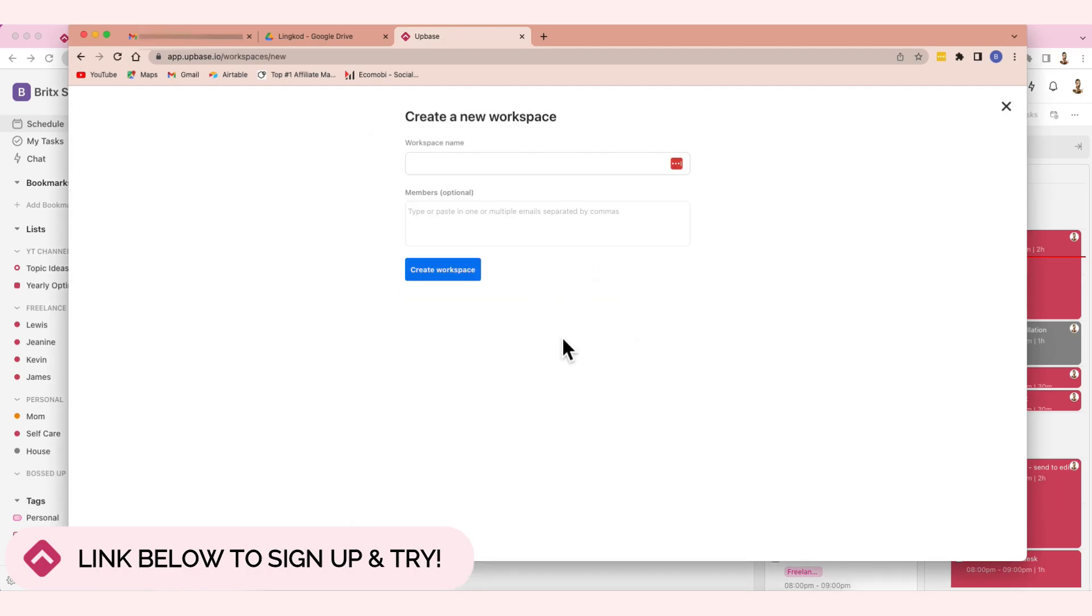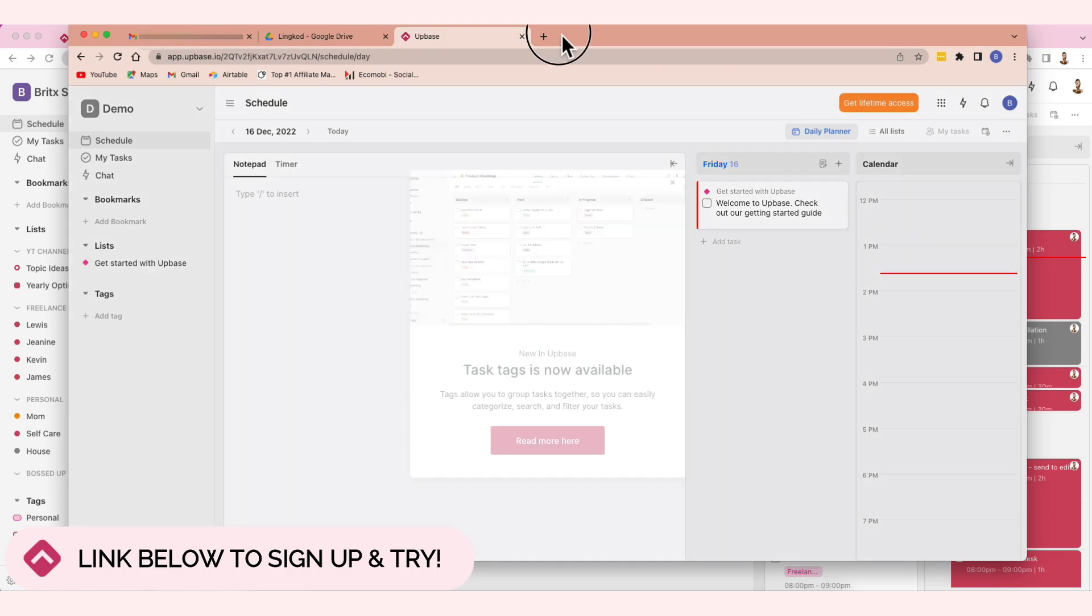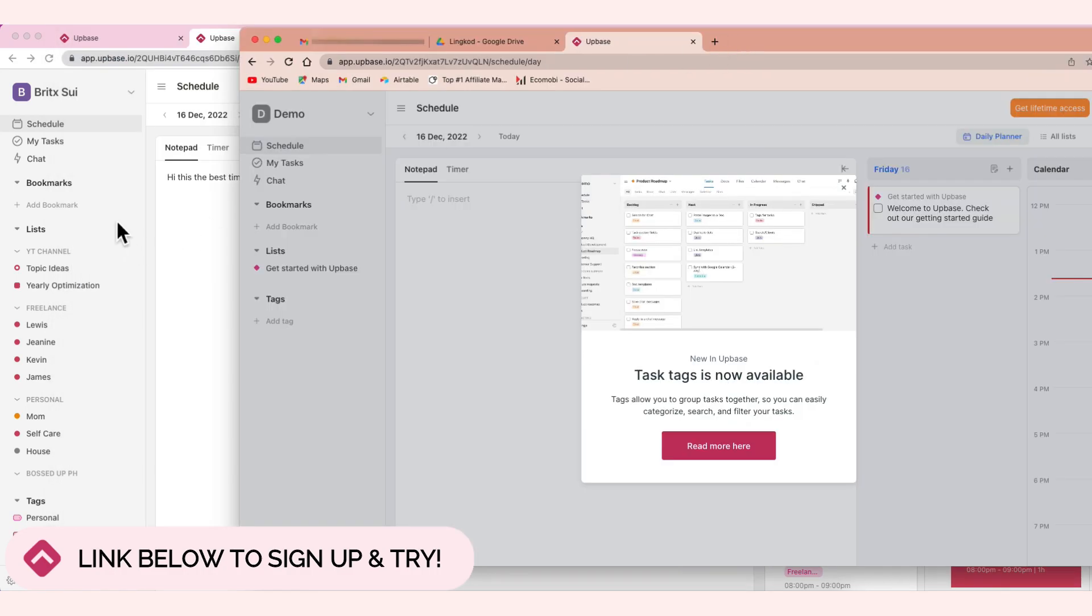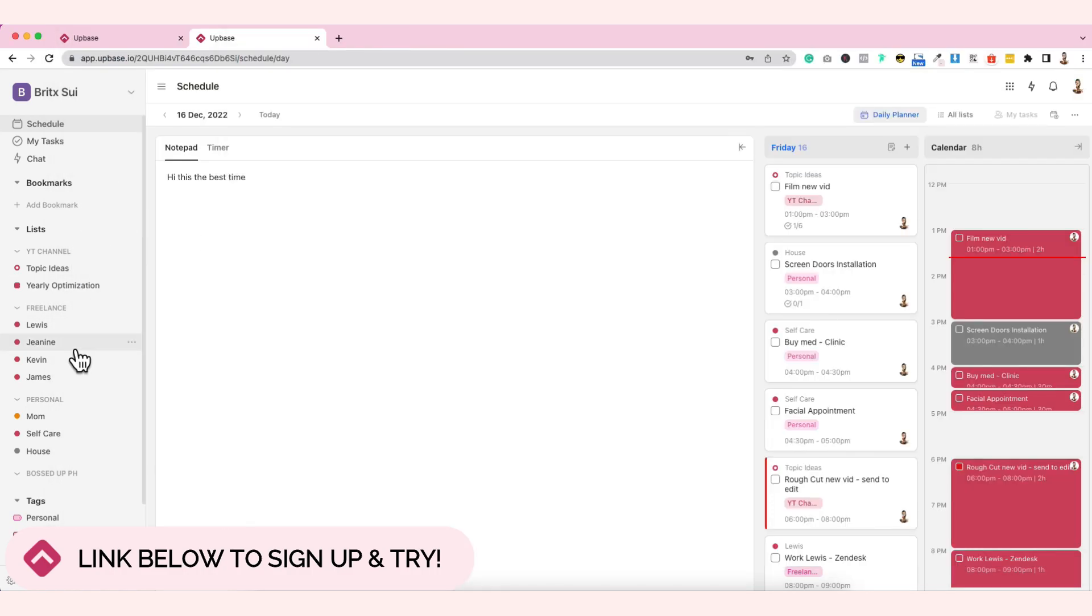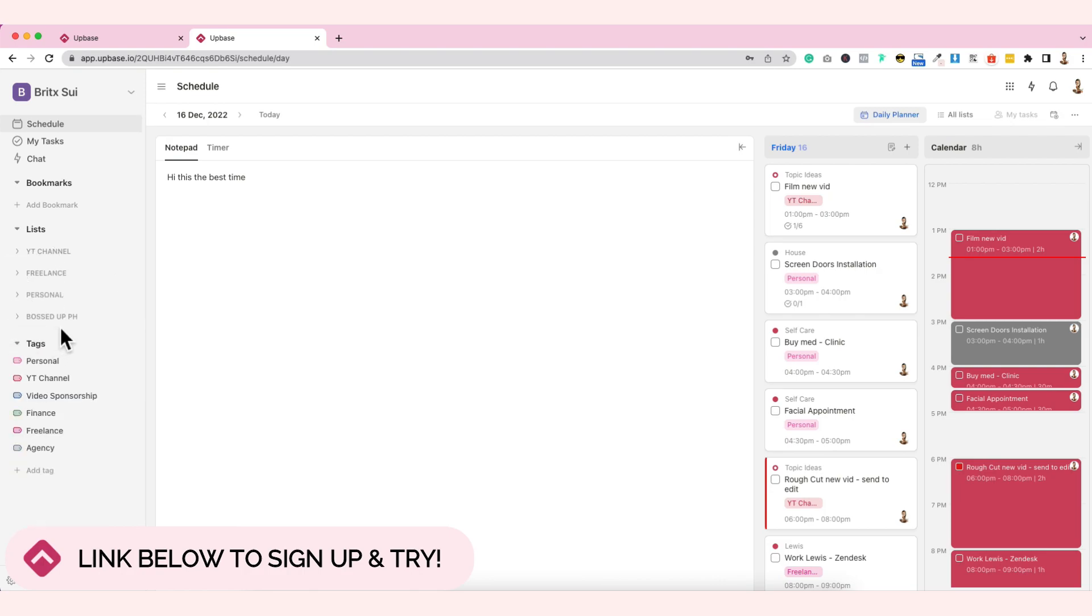Let's sign up with Google. Create a workspace. Let's say, Darimo. So this is what you'll see when you sign up. No list, no tags. And as you can see here on mine that I'm already using, it has lists. This YT channel, freelance, personal, Bossa PH - those are lists. These are tags.